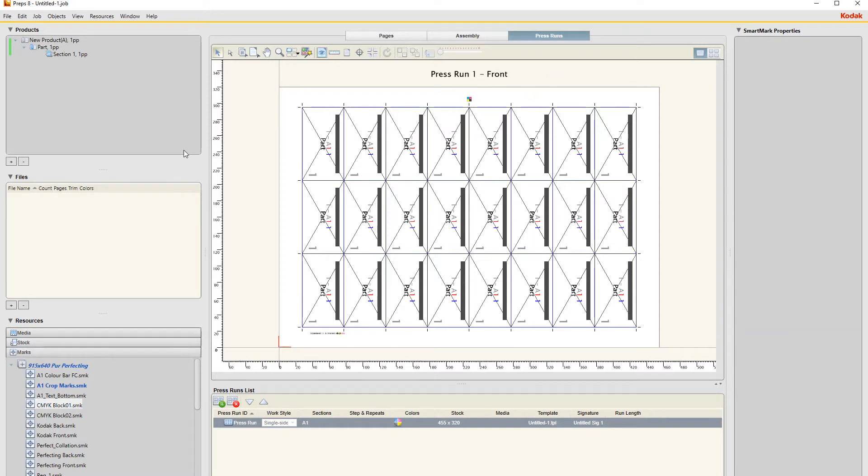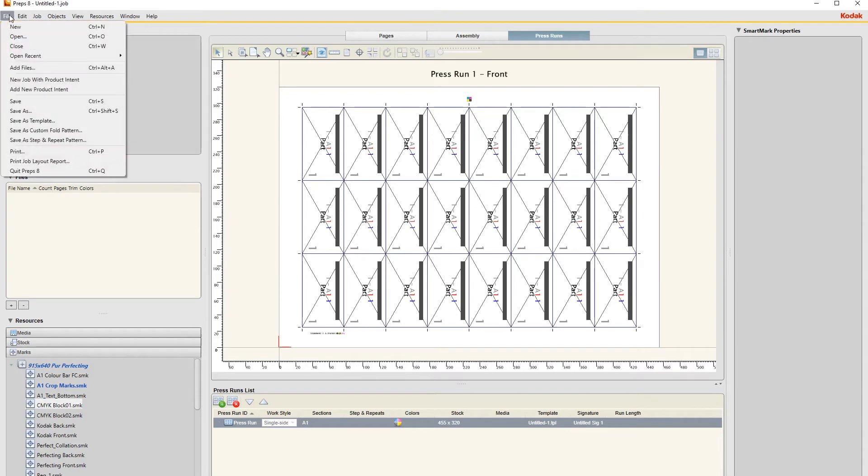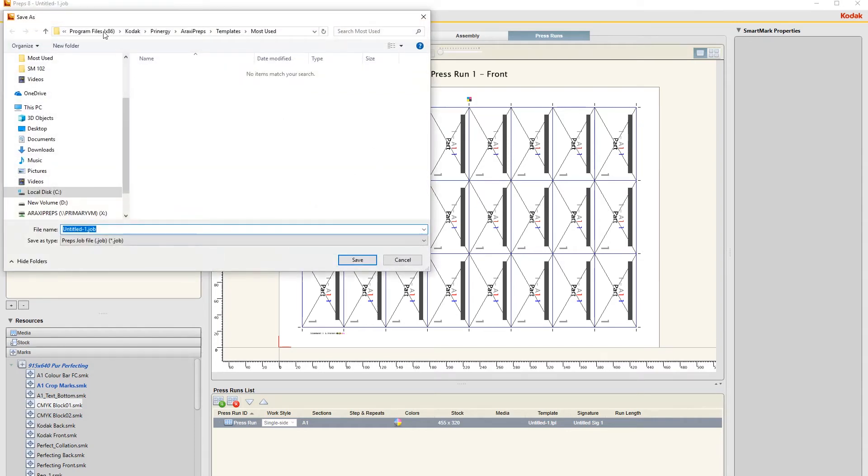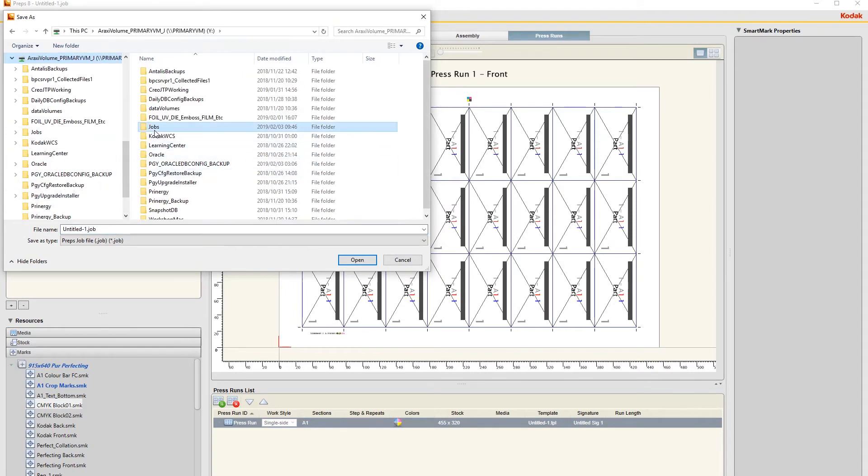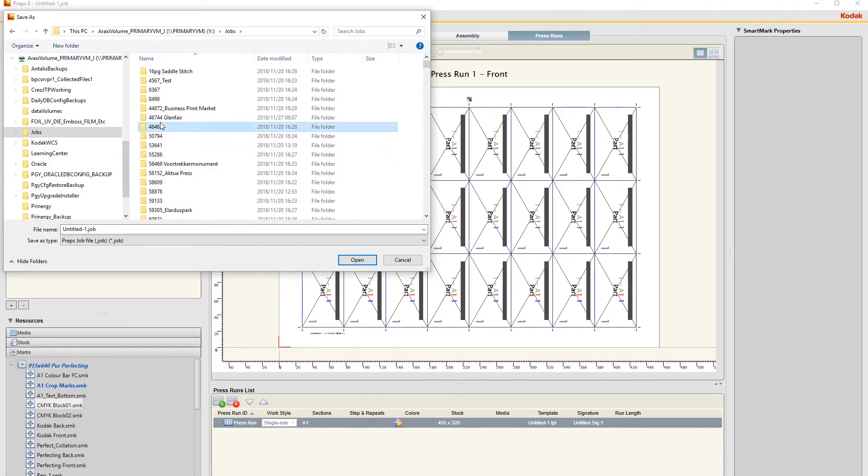Now I need to save this imposition in the job. So you just go File, Save As. We go under the J drive and the jobs.